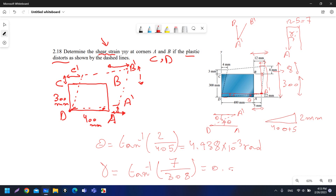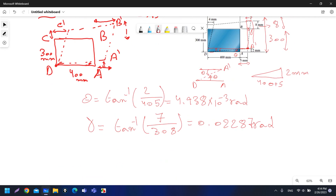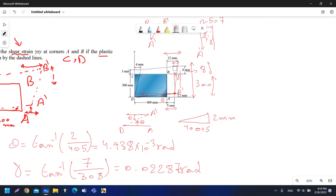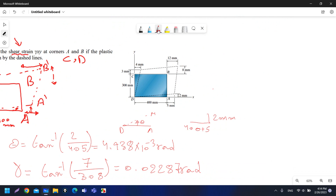So gamma equals tan inverse of 7 over 308, which gives 0.02287 radians. This angle is shared, so it appears at both corner A and corner B. For corner B, we draw a horizontal line and a vertical line from B prime, creating angles gamma and beta.